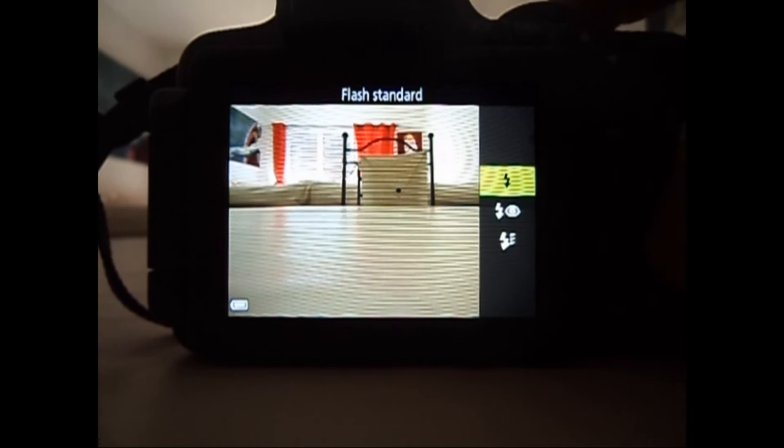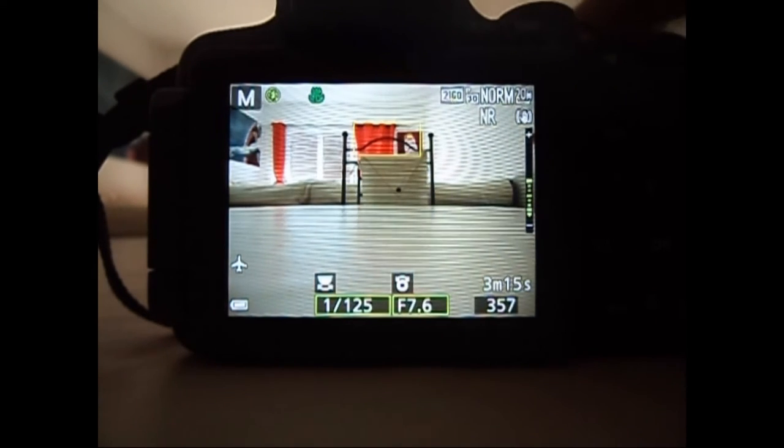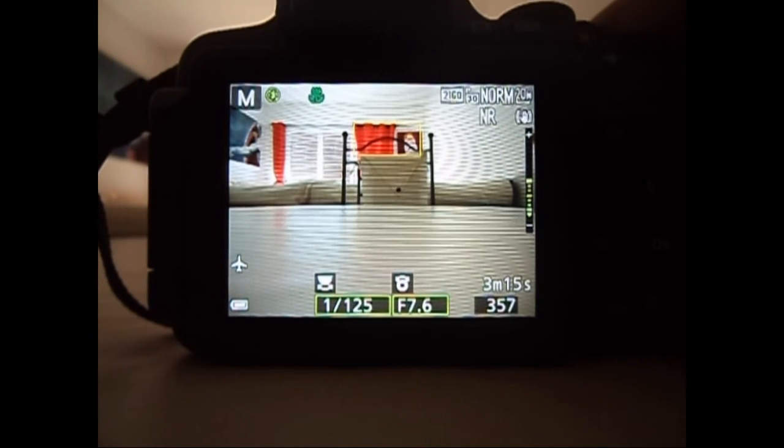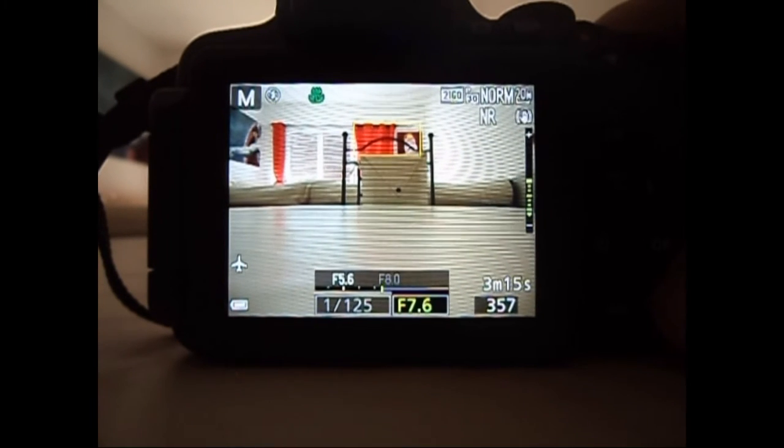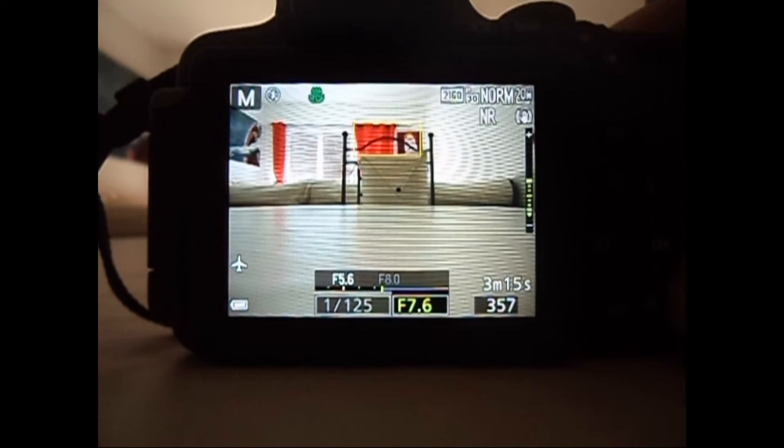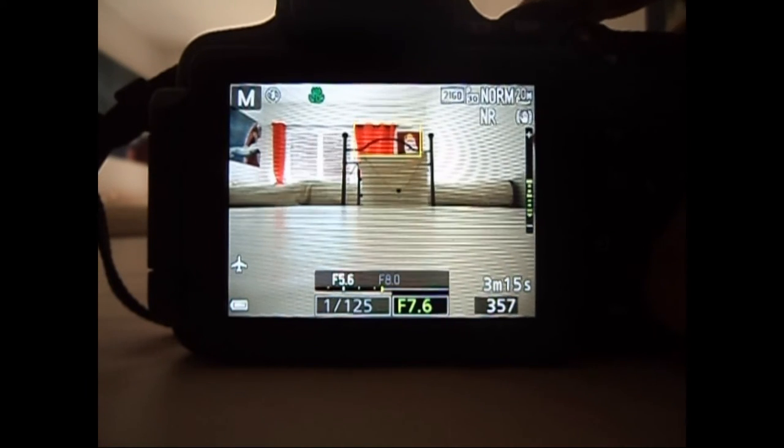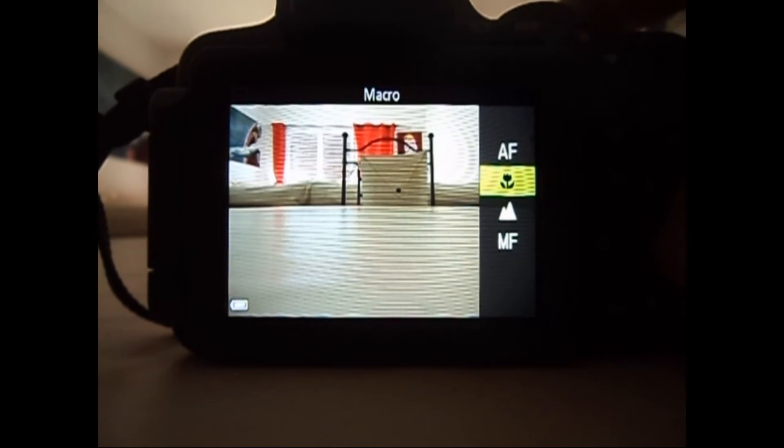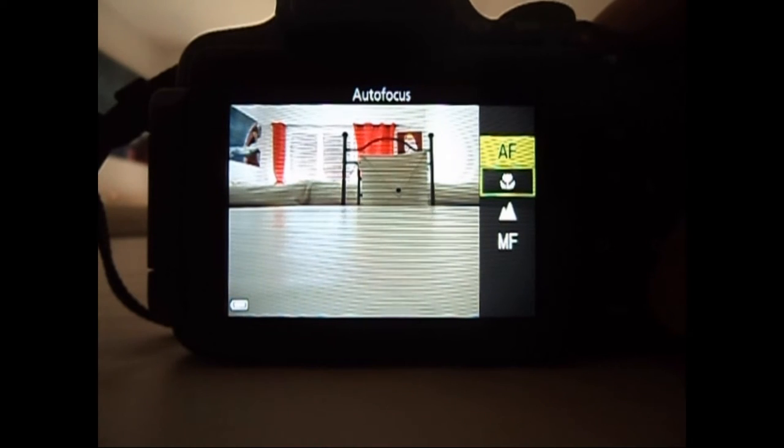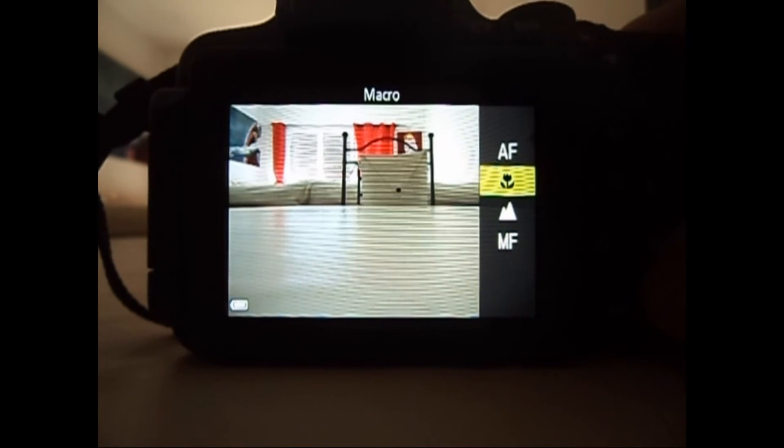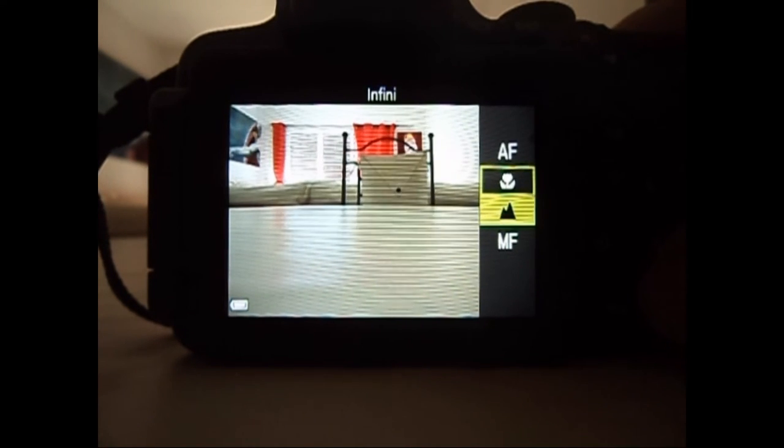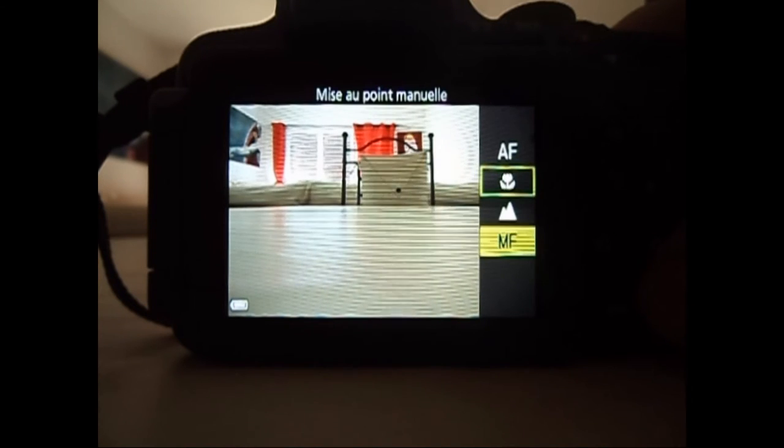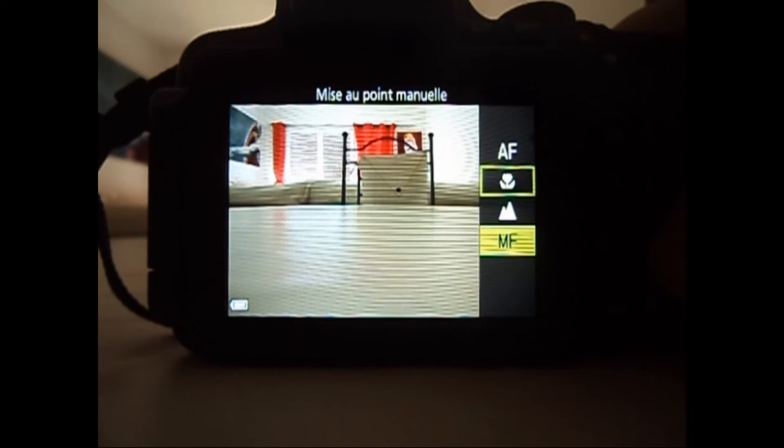Je ne sais pas ce que c'est non plus. Après, j'ai fermé le flash. On clique à droite. Ça joue avec le contraste. Et en bas, le macro, l'autofocus, l'infini et la mise au point manuel. MF.